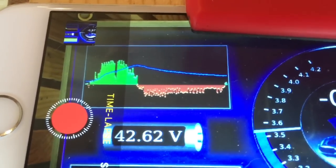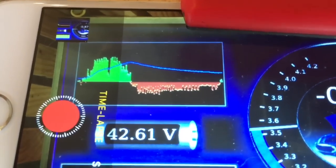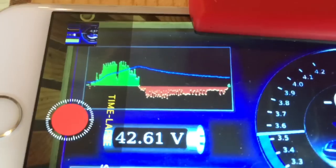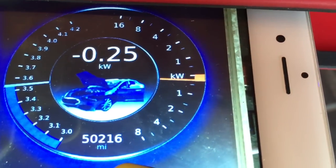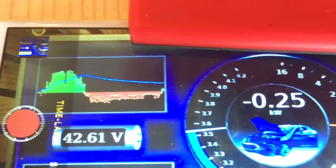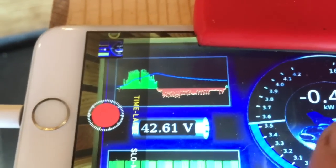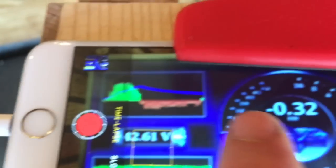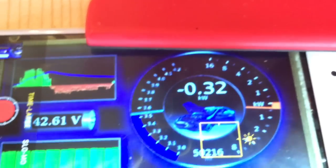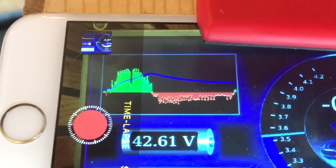It shows a 24-hour history in real time of the power going into or out of the battery. Green means power is going into the battery, and orange or red means power is coming out of the battery. So this right here is a log of this.